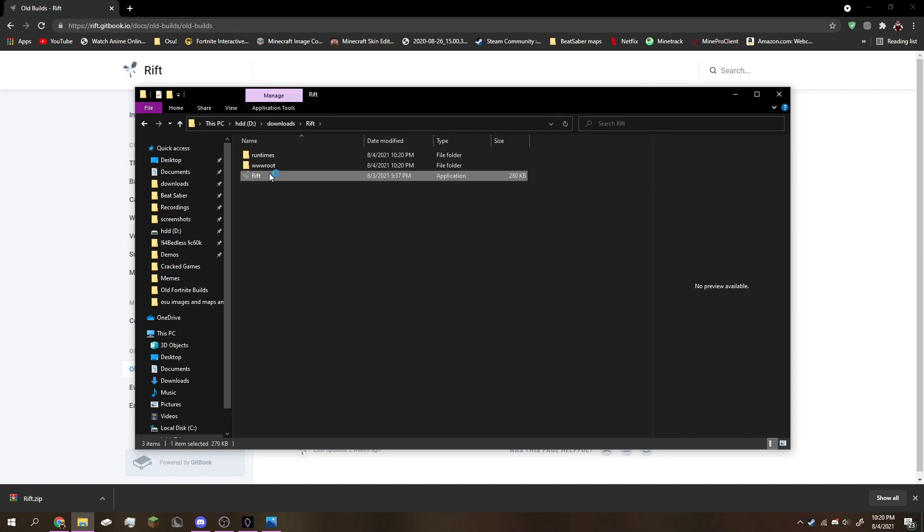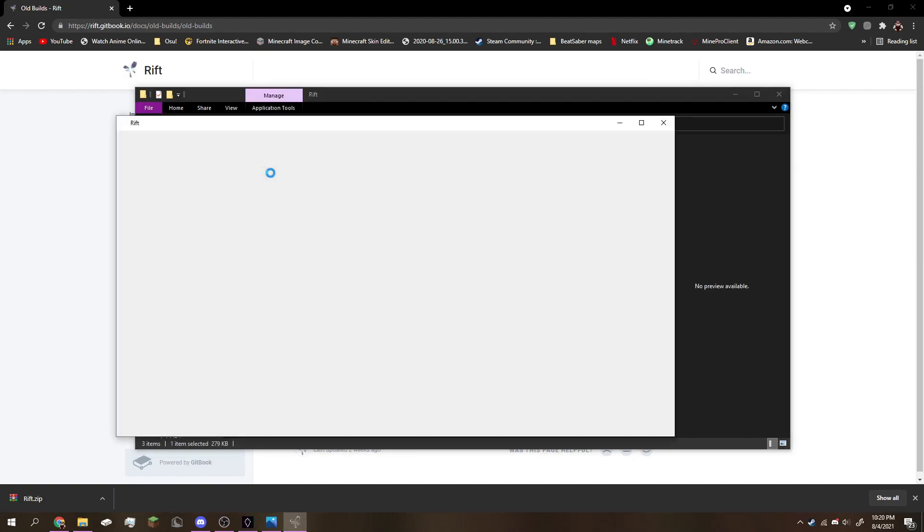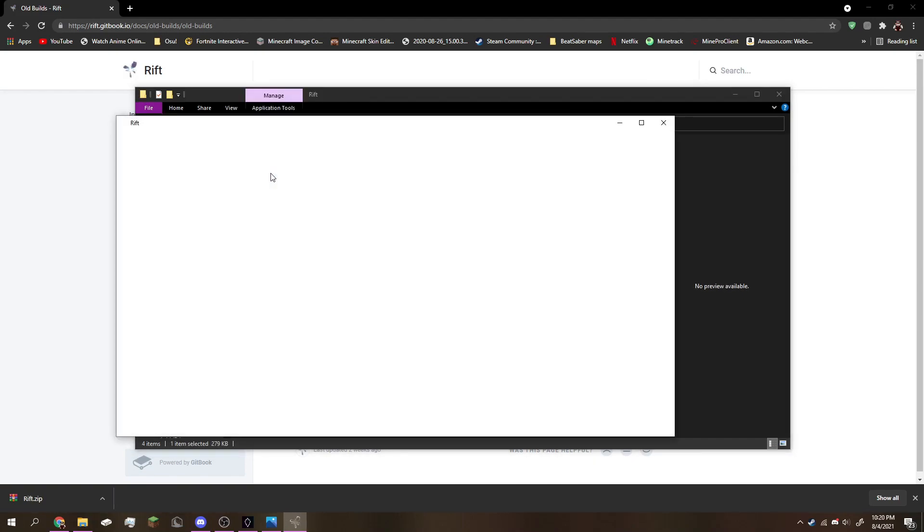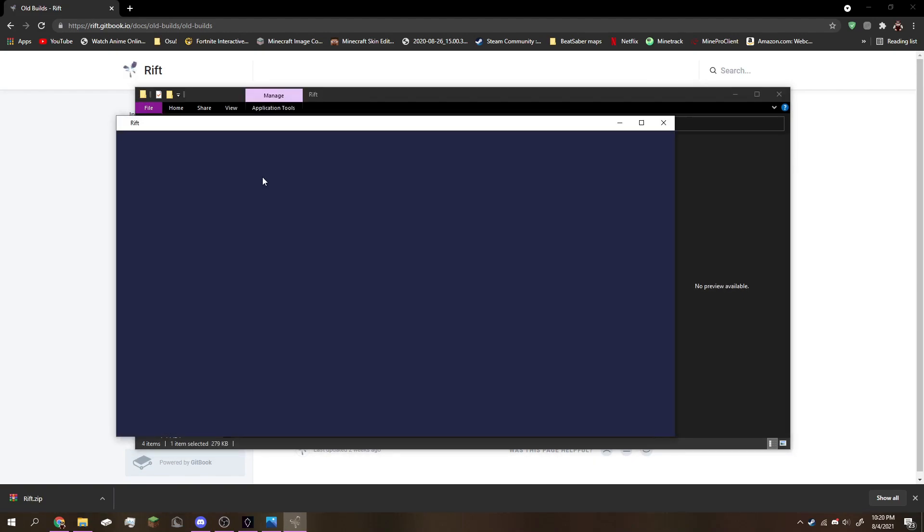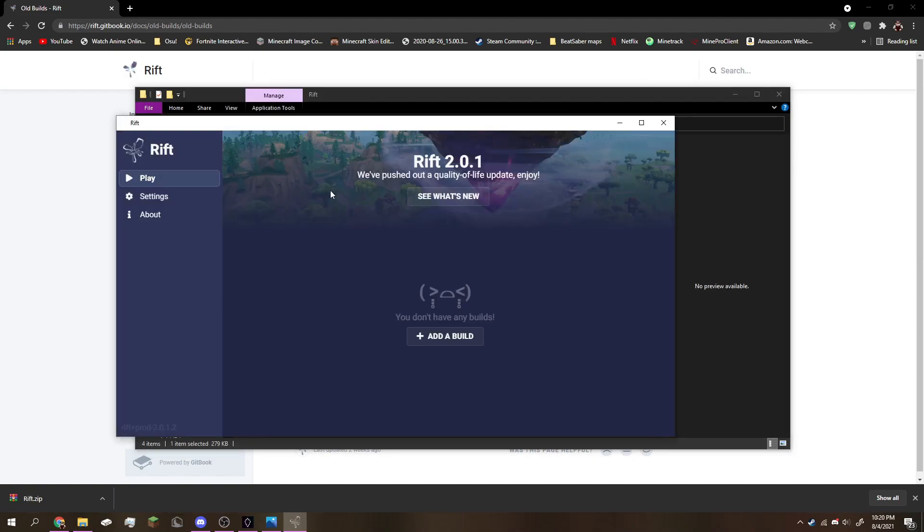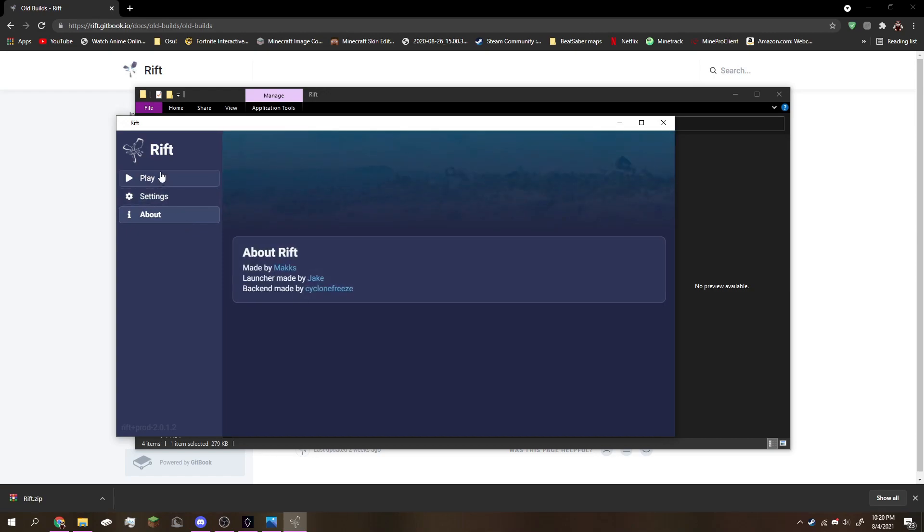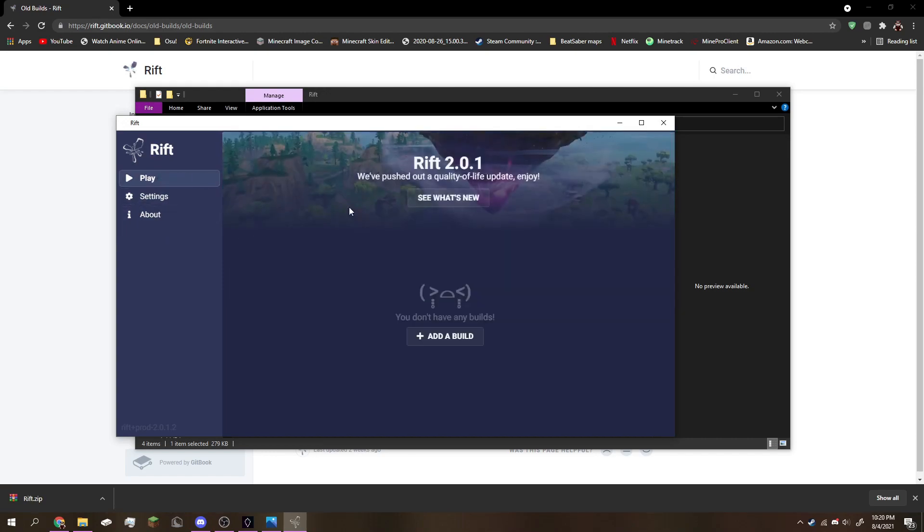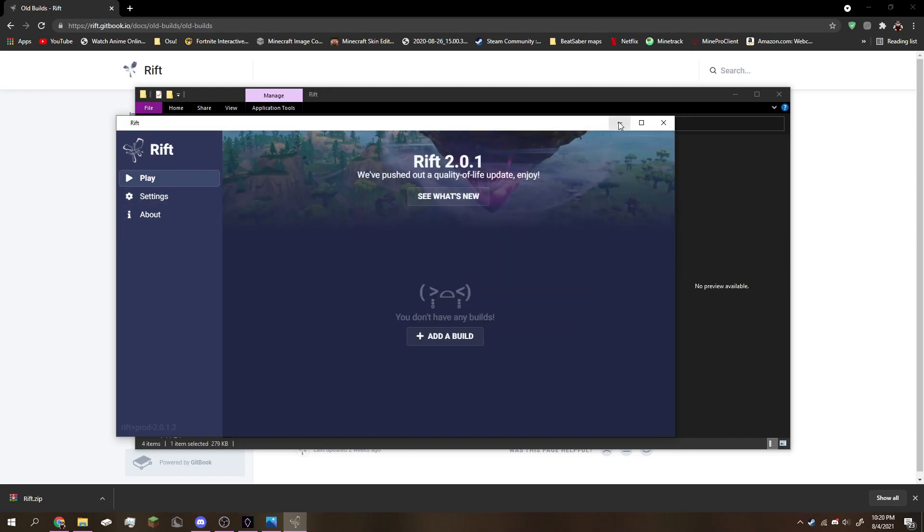Go ahead and open it. You're going to be greeted with this for the first time, and it'll say put your username. Go ahead and choose your username. You can choose any username you want, and after that you don't really need to do anything here for now.